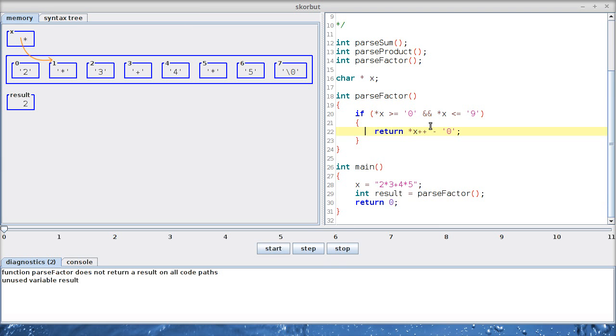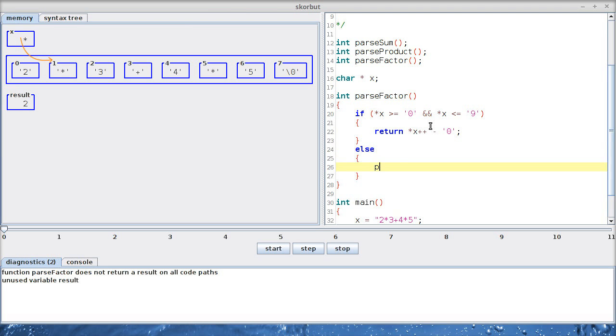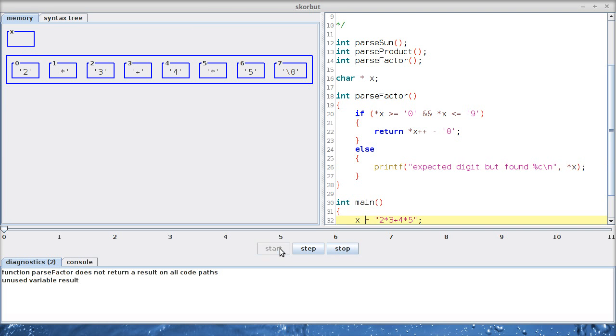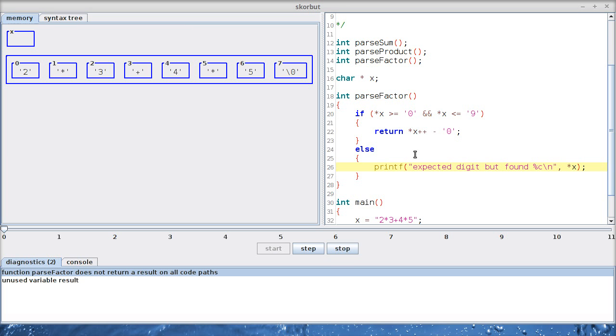What do we do if it's not a digit? Let's do some very simple error reporting: expected digit but found whatever character there is. And I'm not going to return a value, which is a very bad practice. We even get a warning that we don't return a result on all code paths.